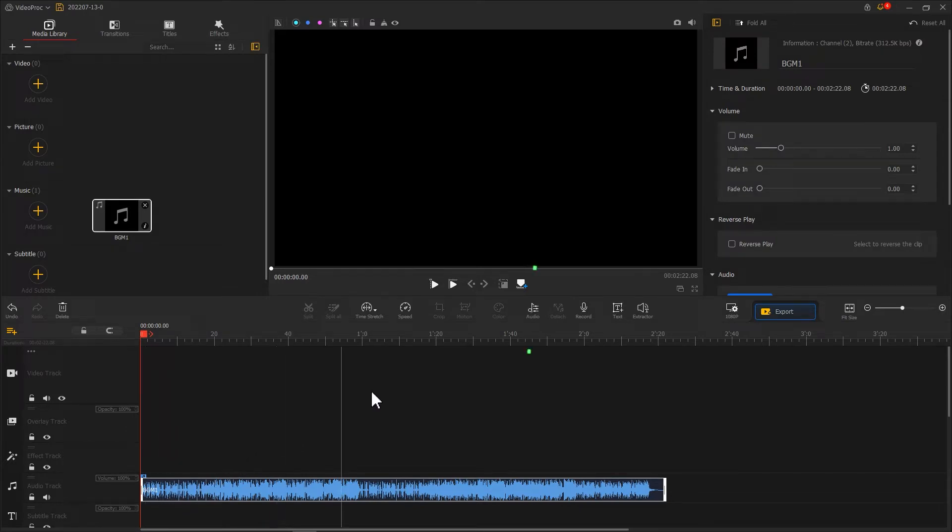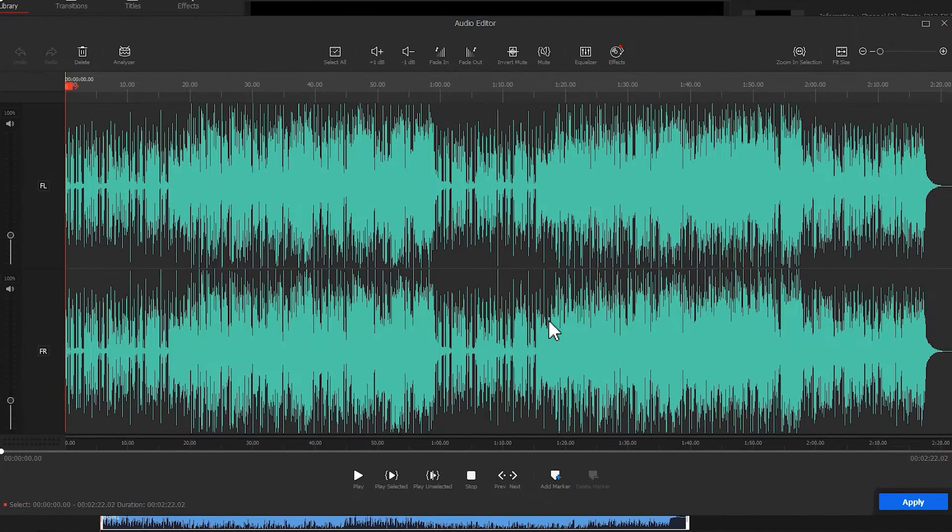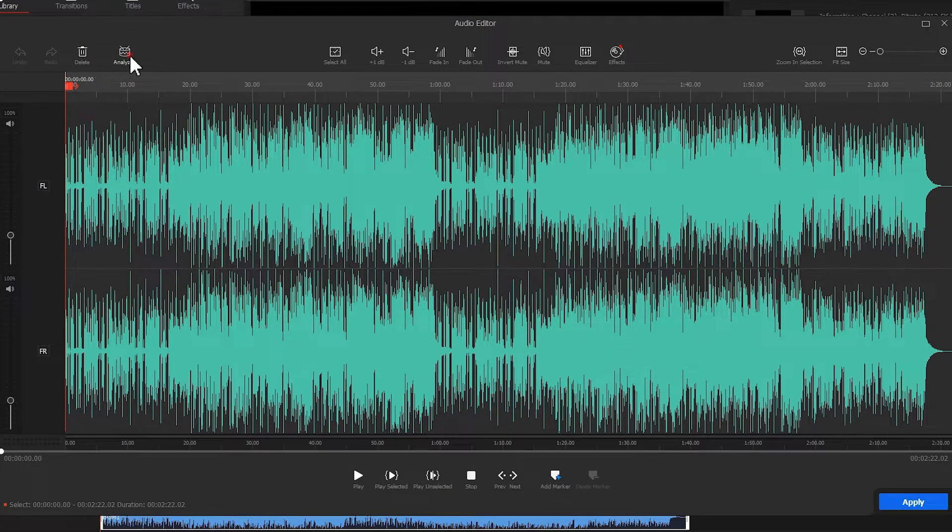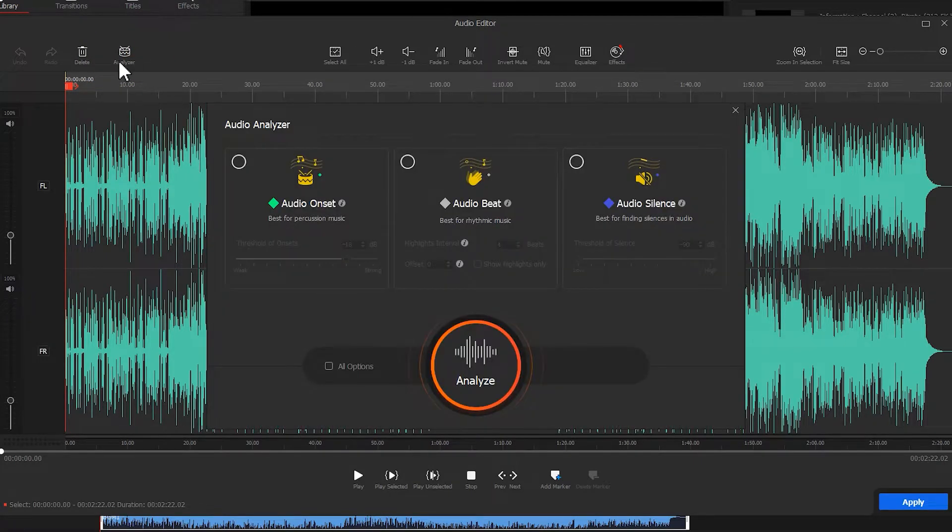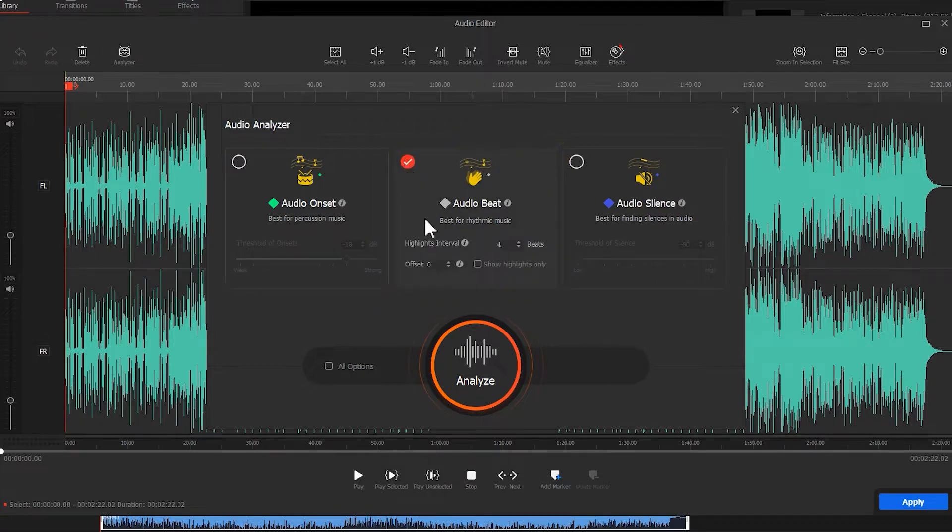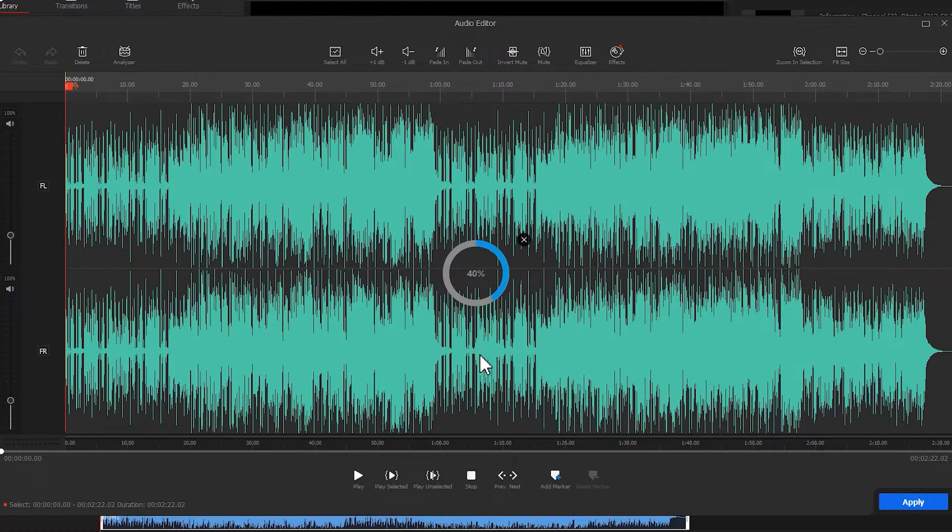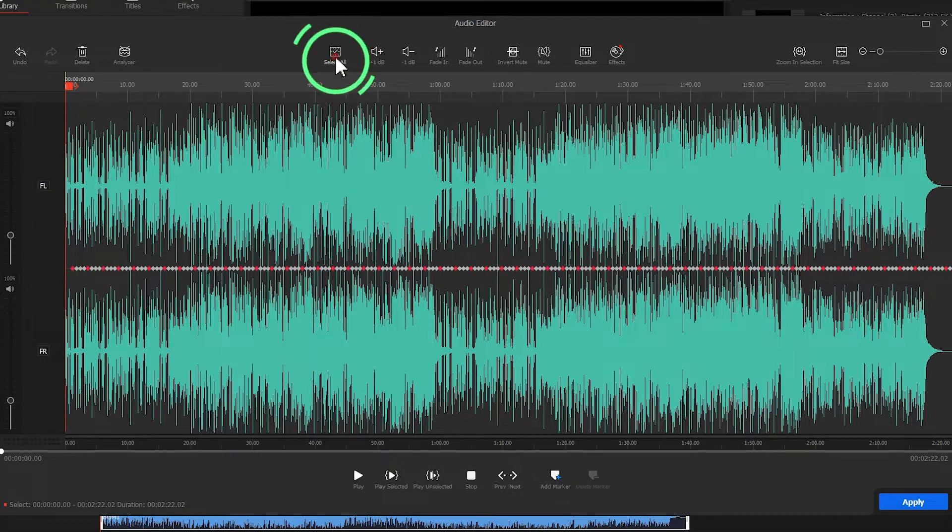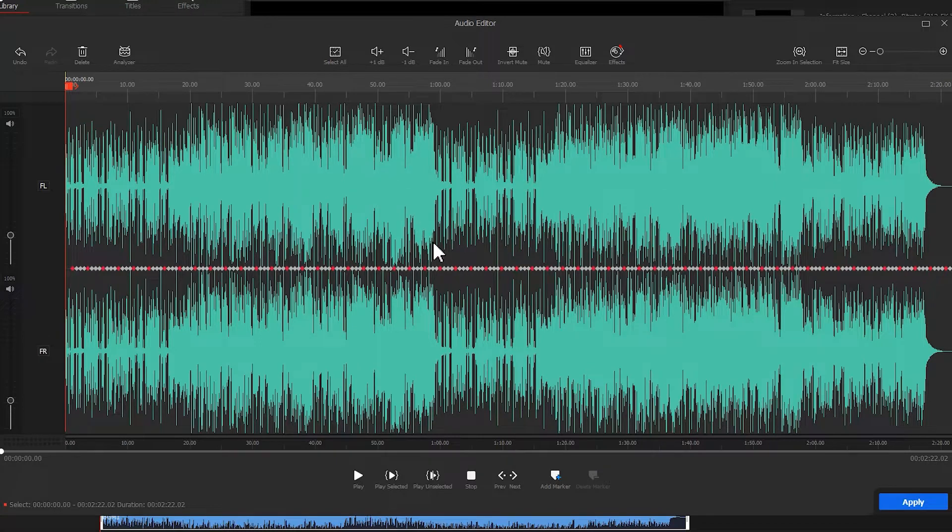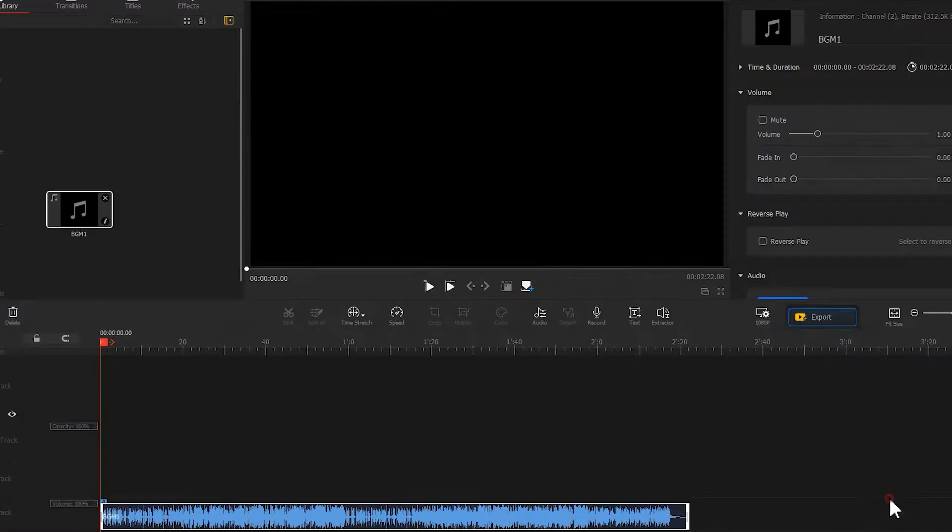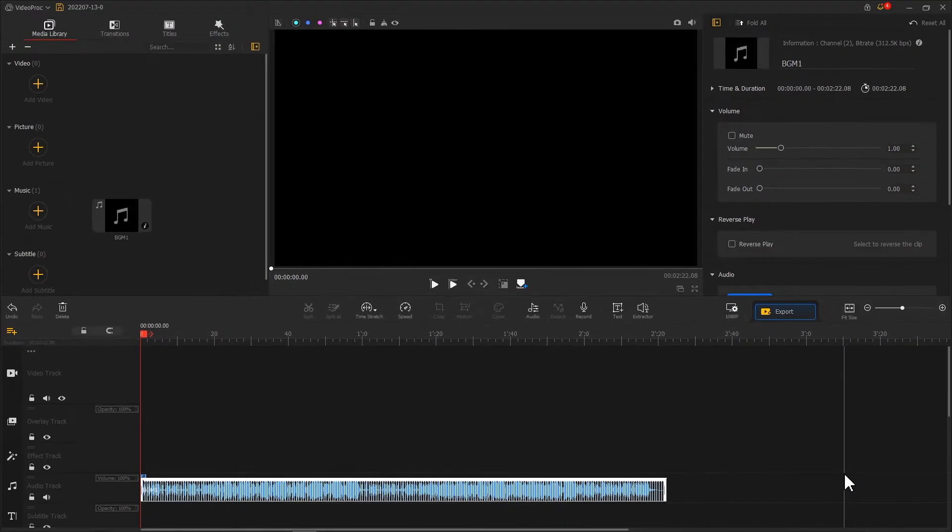Hit Audio to enter the Audio Editor. Select Analyzer. Enable Audio Beat and then hit Analyze. After getting back to the Audio Editor panel, choose Select All and hit Marker to mark the beats. Hit Apply. Now we've got the beats marked out.